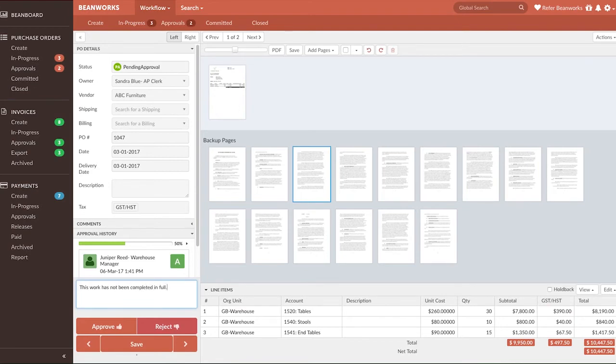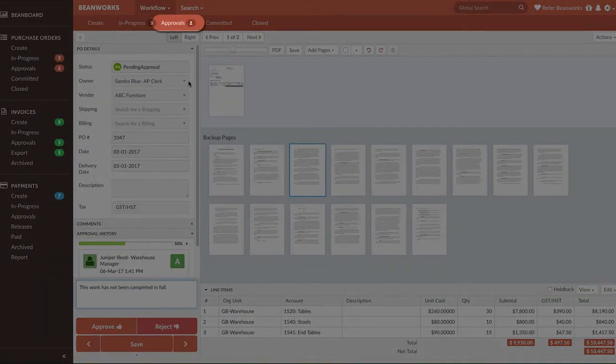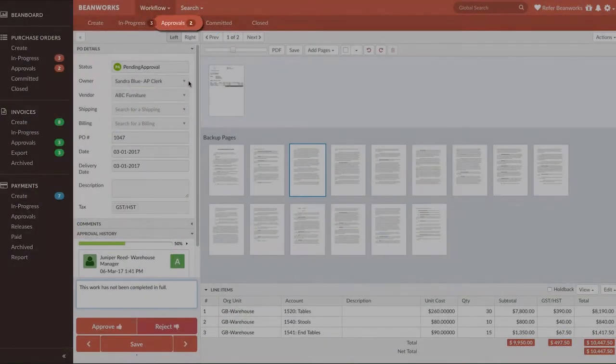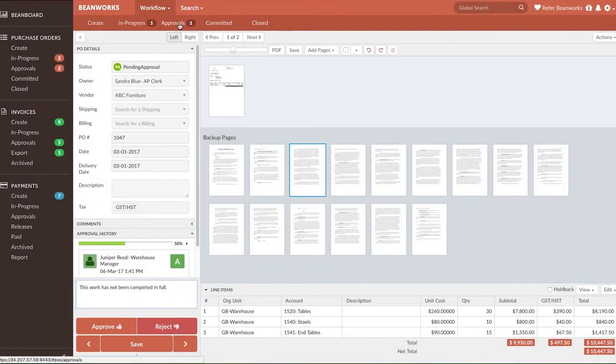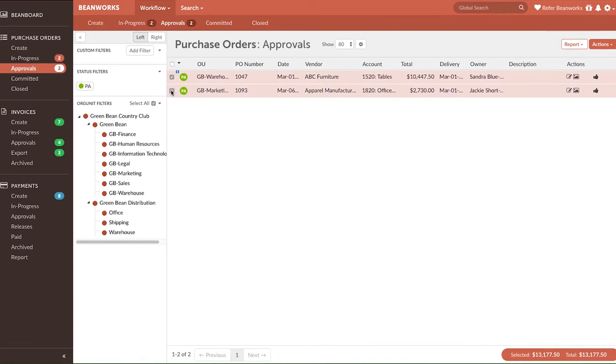You may also have the ability to group approve or reject POs. To do this, go back into the Approvals tab where you can see the list of purchase orders awaiting your approval. Select the POs you wish to group approve or reject, then go to Actions and select the correct action. Please note that this functionality should only be used when you do not need to see the image of the purchase order or the coding, which could be an exception to your normal workflow.